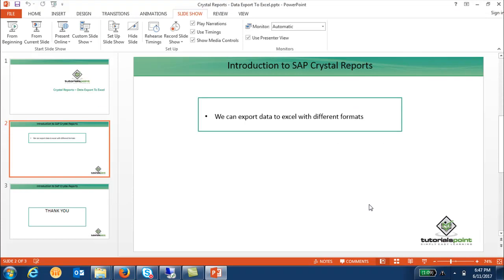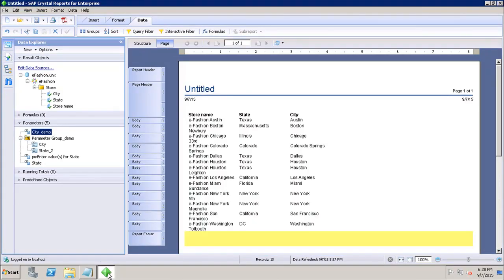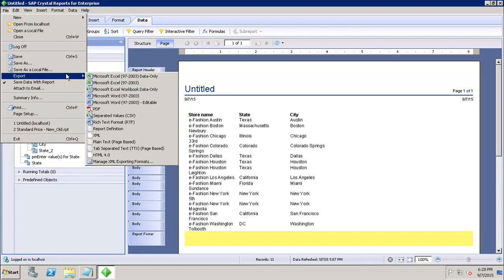Let's go to the tool and see how we can do that. If I go here to Crystal Report for Enterprise and select the option from File Export, we have different options for it.